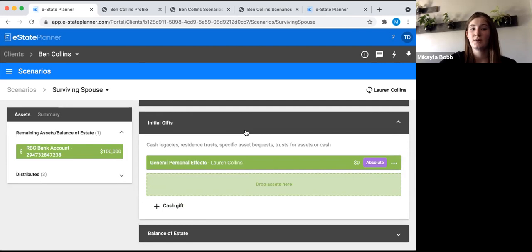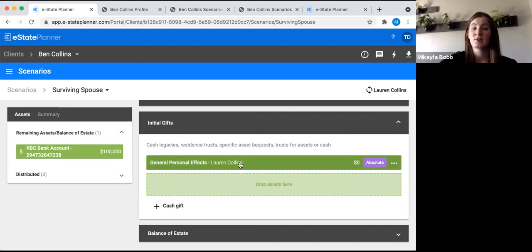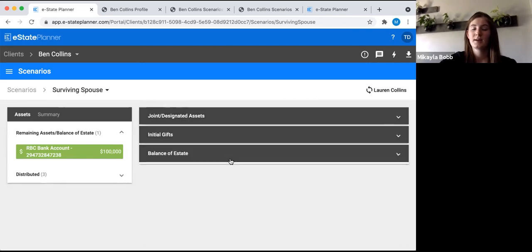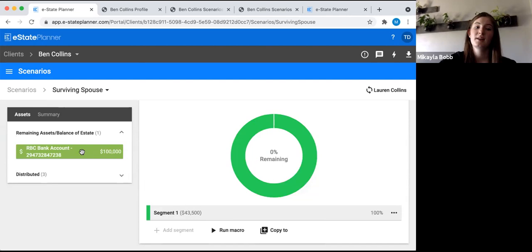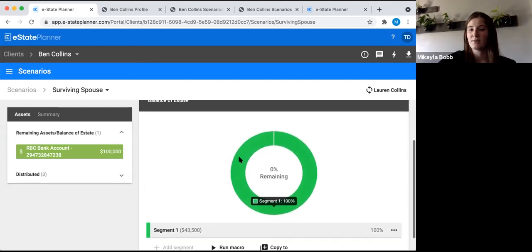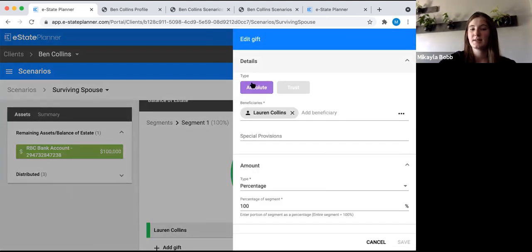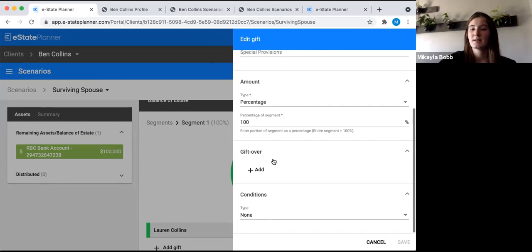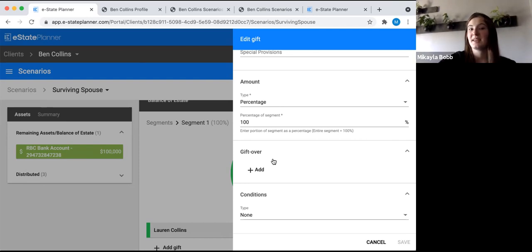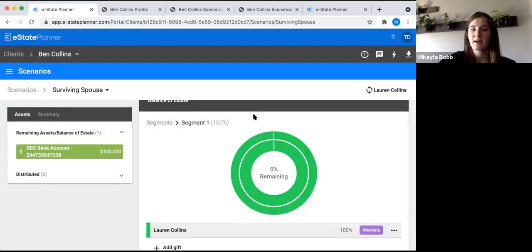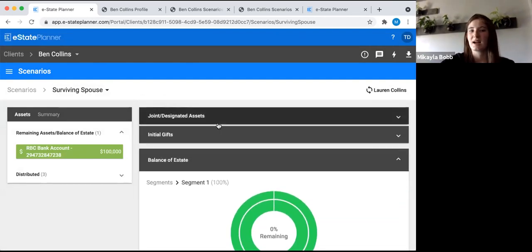Under initial gifts, it gives the general personal effects to Lauren the spouse, which triggers that special general personal effects clause in the will. Then the balance — anything left here goes into the residue, meaning it hasn't been specifically gifted. Click on the gray bar to see the details: it's absolute to Lauren at 100% with no gift over, since the descendants only scenario handles the gift over. This surviving spouse scenario looks exactly right, so no changes needed.